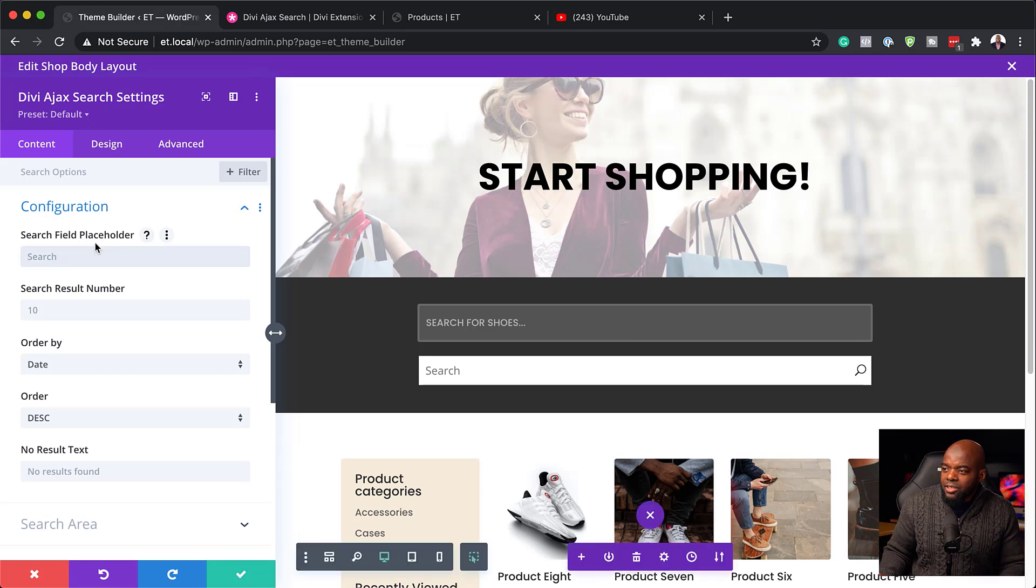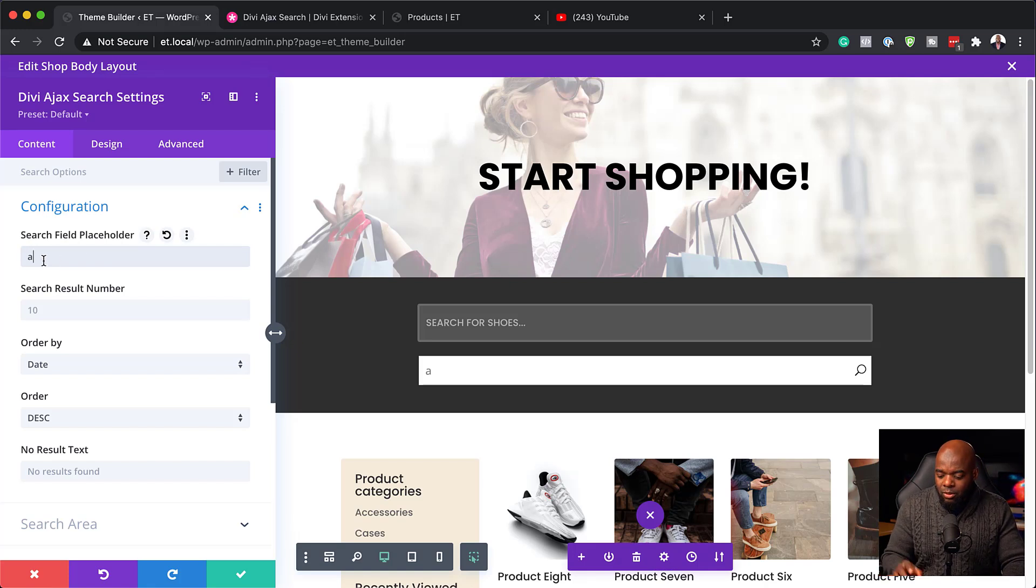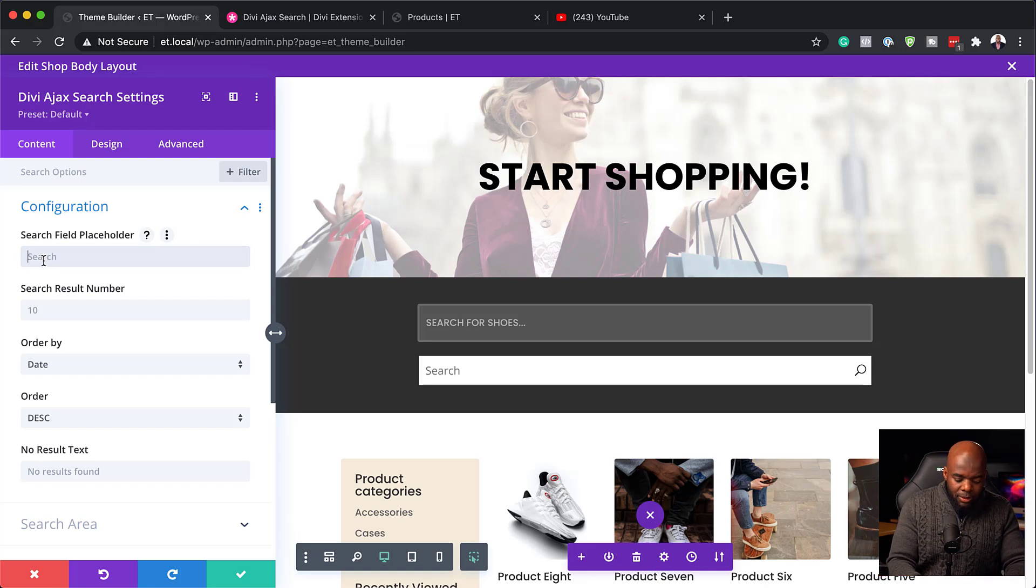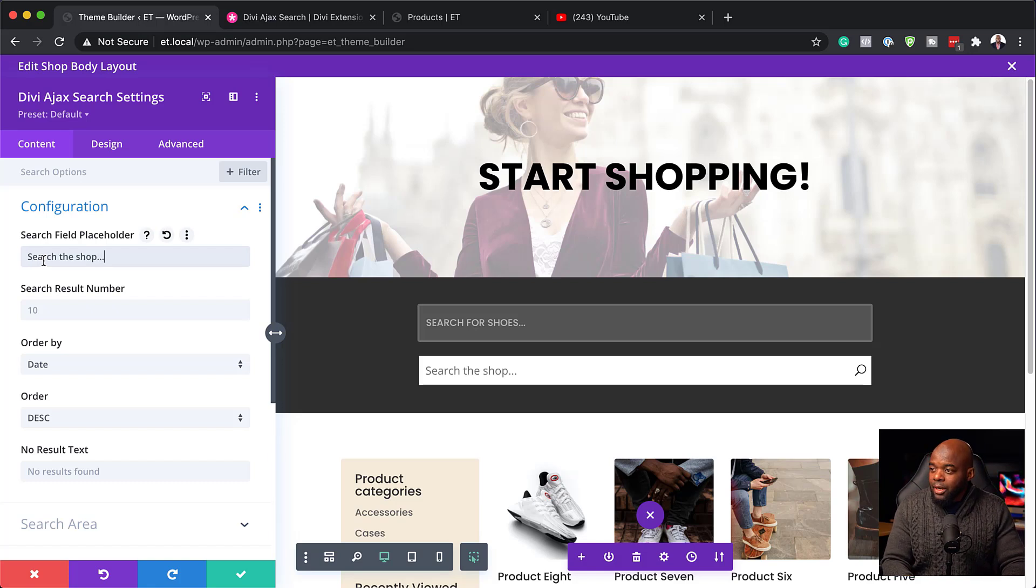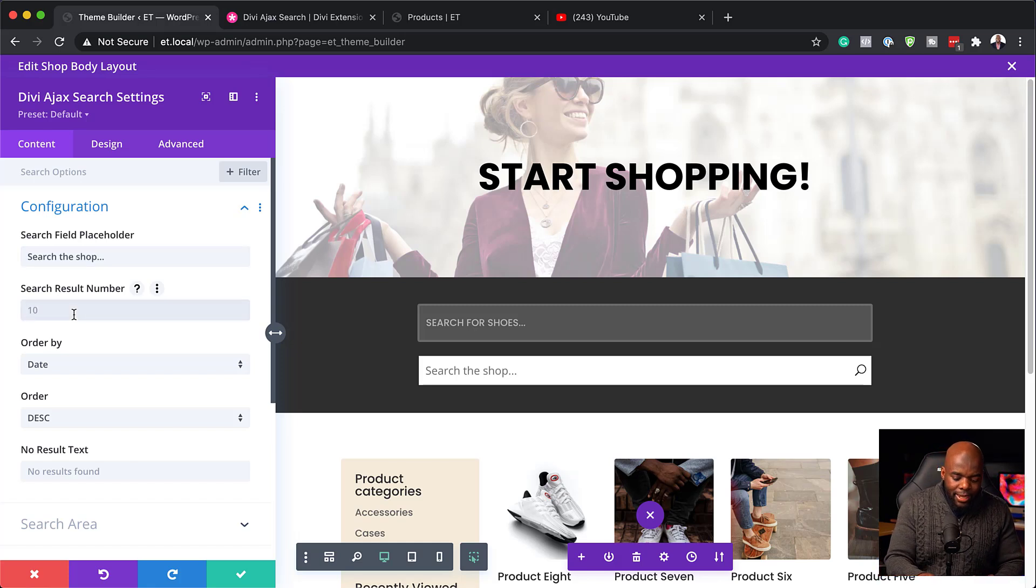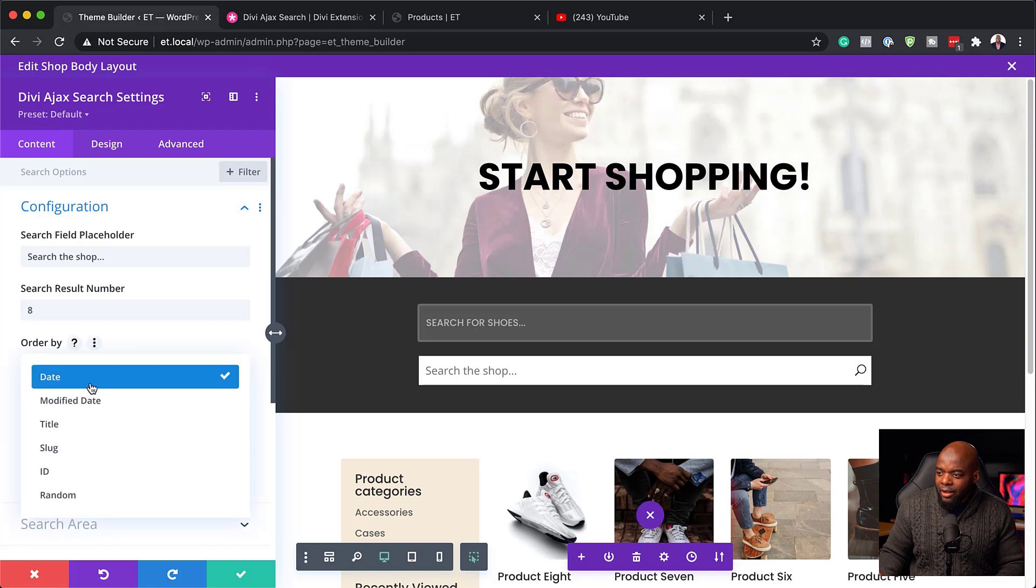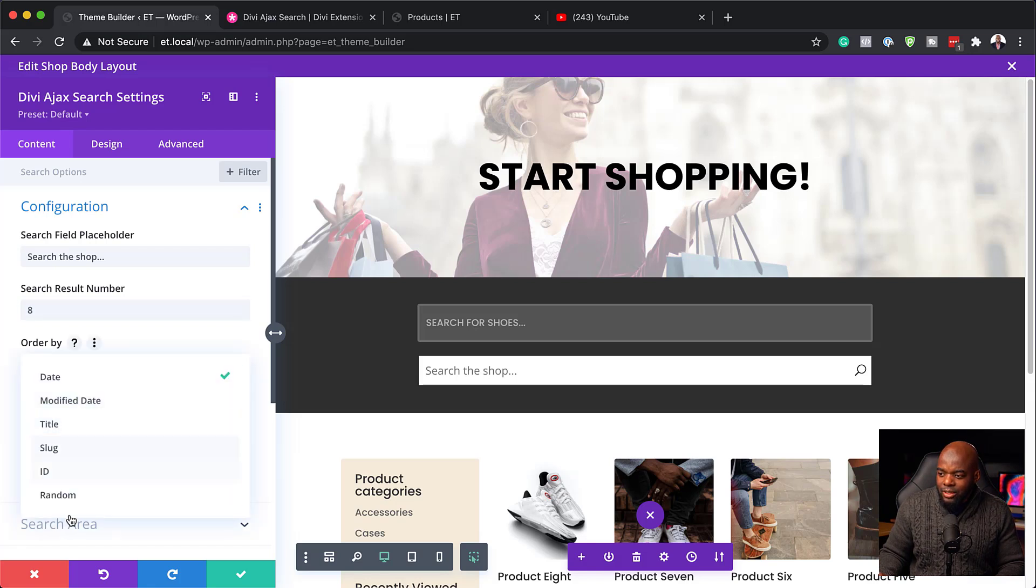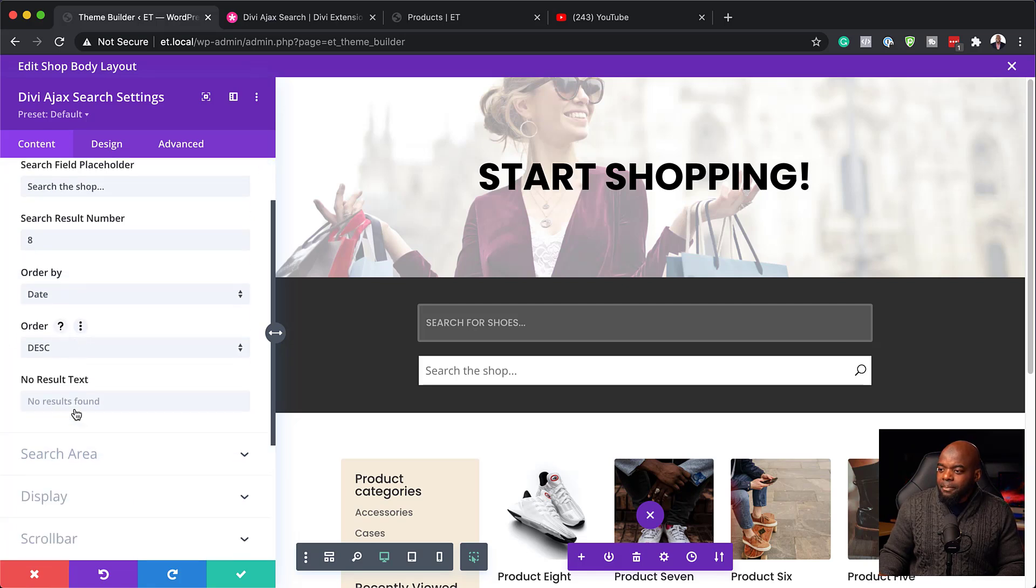So here we have the search field placeholder. So once we start typing here, this is going to be our placeholder text. So I'm going to type in here, search the shop. Okay. So that's the text I need to go in here. Now, the search results can also be customized here. So I just need, let's say, eight to show up. And it also says order by. So here we have modified dates, title, and so on. So I'm just going to leave this as it is. And the order can be descending. That's okay.